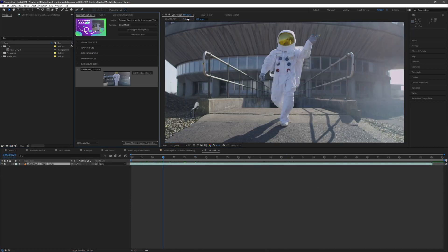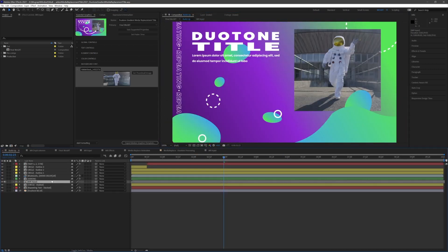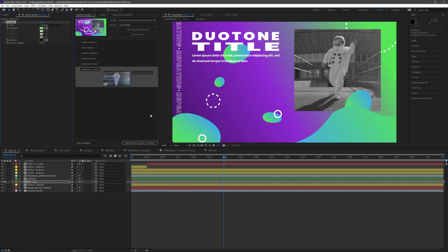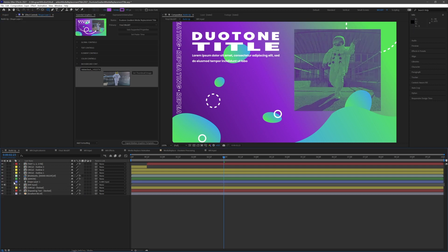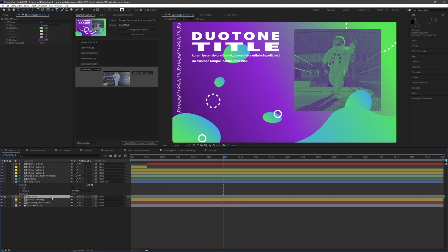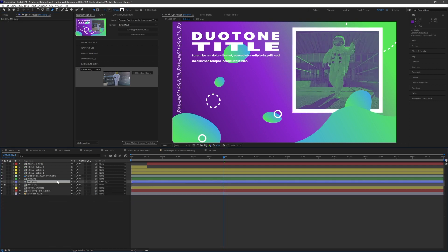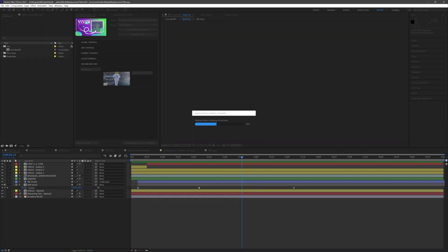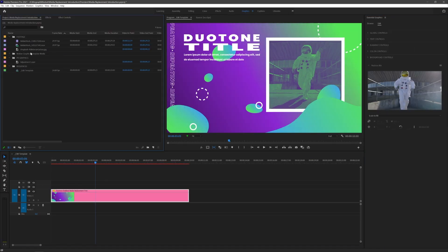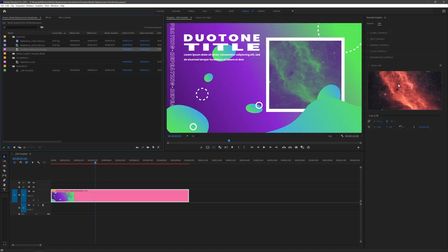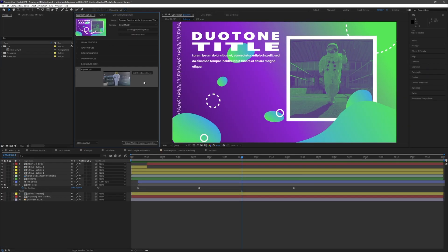Now we can go back to our precomp and add any effects to our layer. I'm adding a stroke and a gradient to match the rest of our design. If you export this out, your footage will be included in the mogurt. The editor can replace it in Premiere.